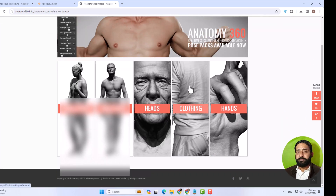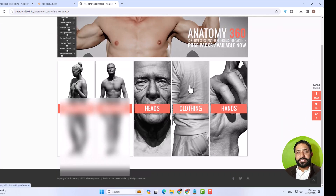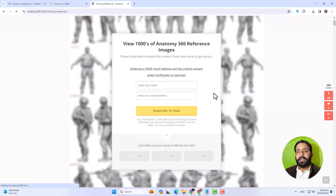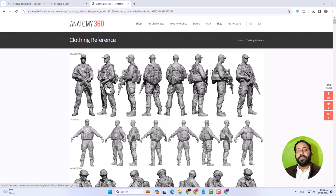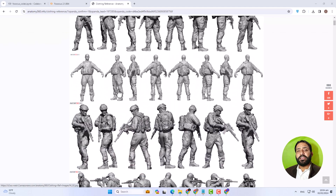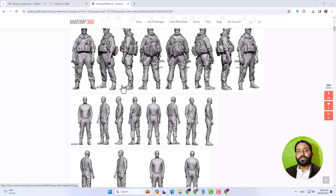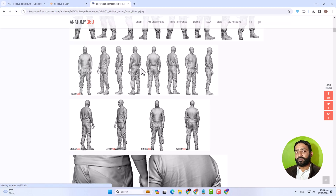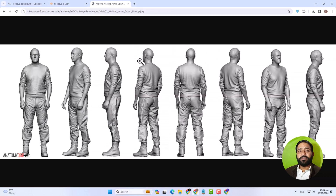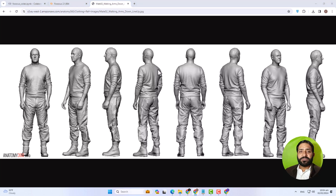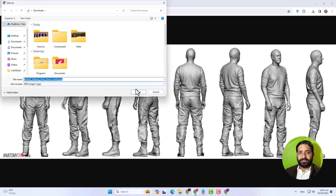There is some information you need to do with this website and then you can access any desired image. If you want to save as an option or save as an image, you can save it on your PC. You can save it at different aspects and different angles.